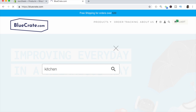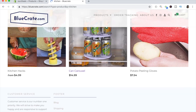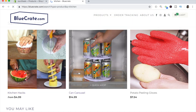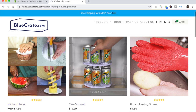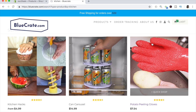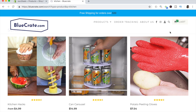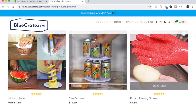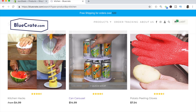Let's go ahead and search something on bluecrate.com — let's type in 'kitchen' and see what products they have. When we type in kitchen, we immediately see multiple different products shown, not just one. The main reason is that all of these products share the product tag 'kitchen.' So if a customer saw a bluecrate ad for a kitchen product and wants to see more, they search kitchen and discover related items. We typed in kitchen and became interested in both a potato peeling glove and a canned carousel — that's the power of product tags.